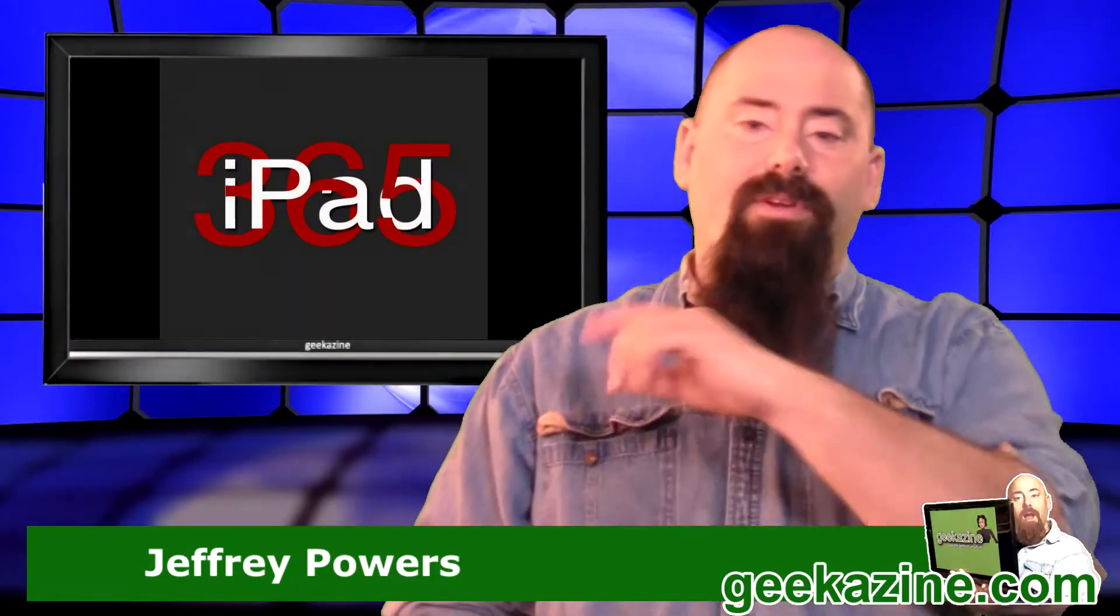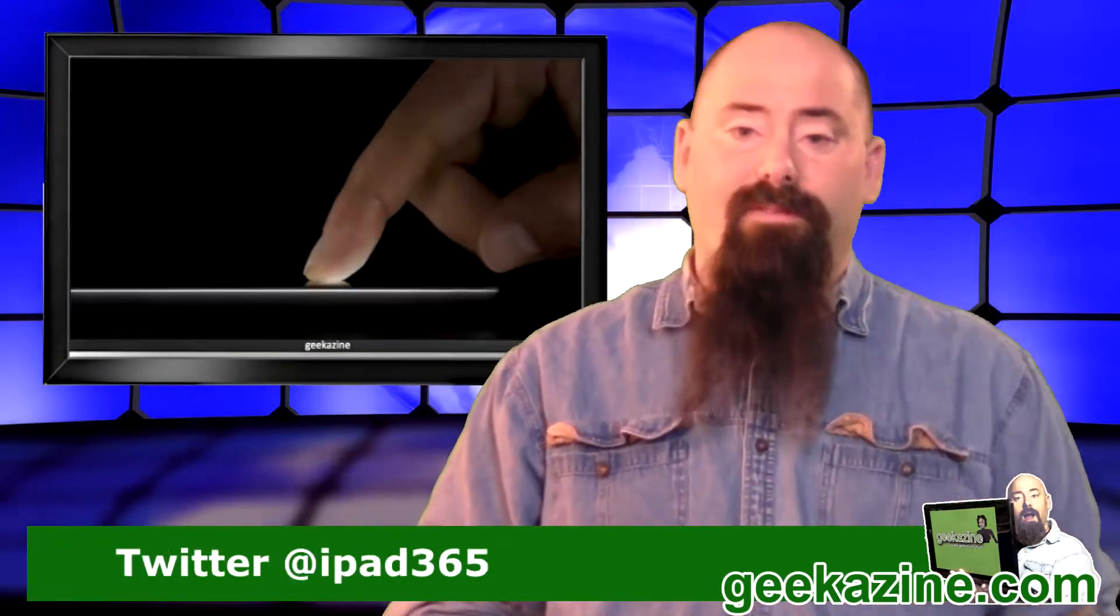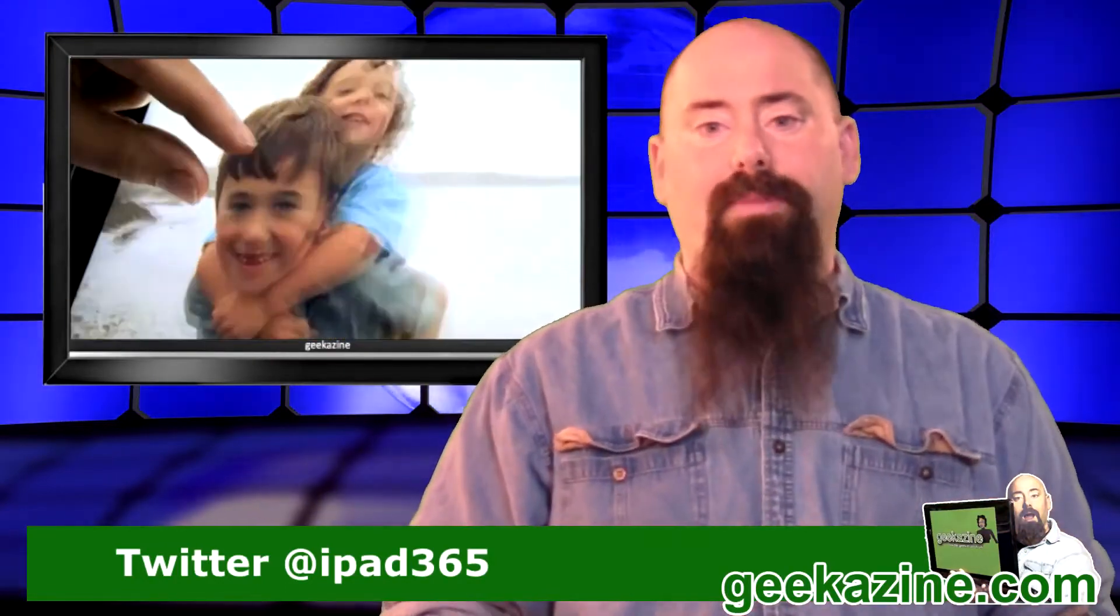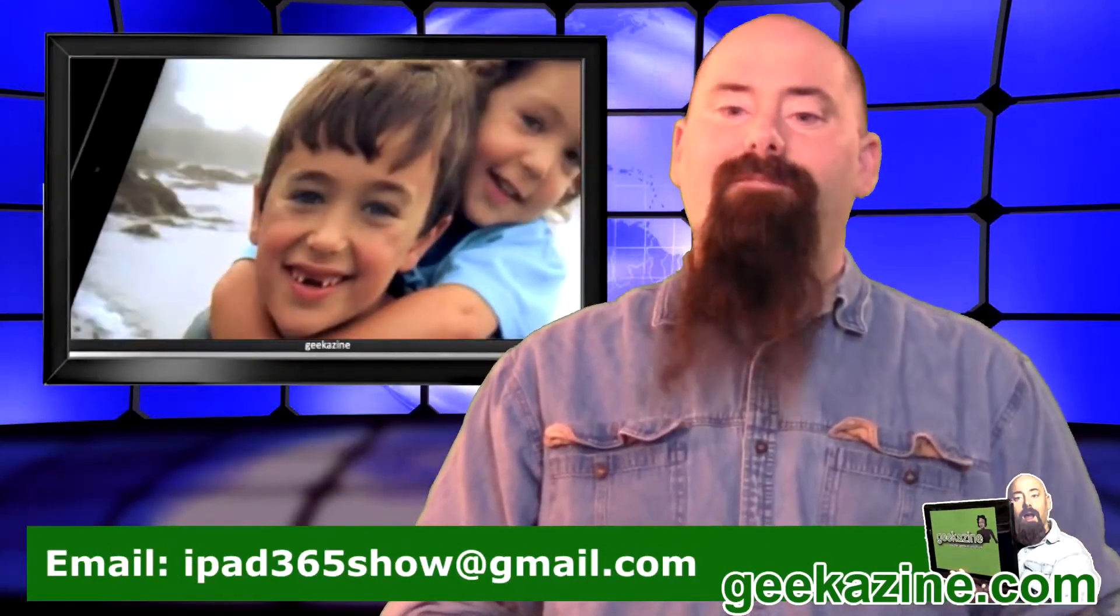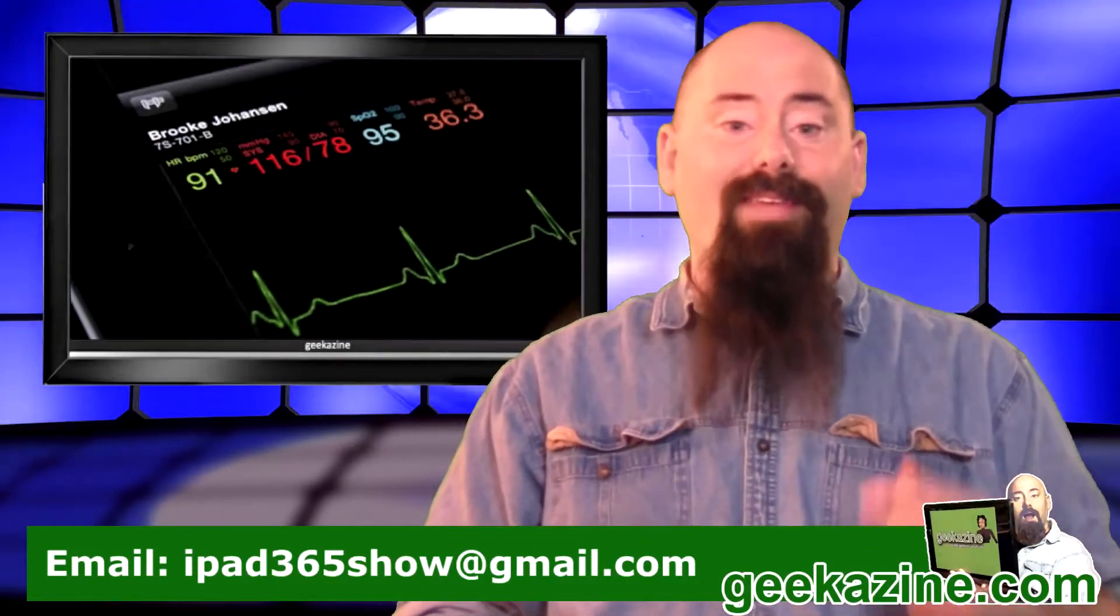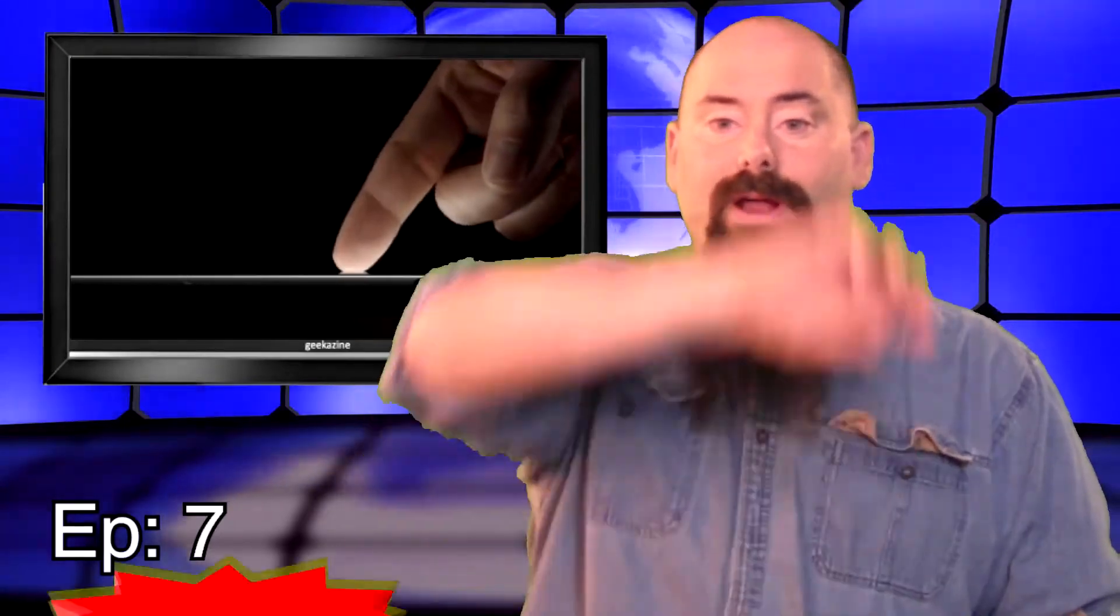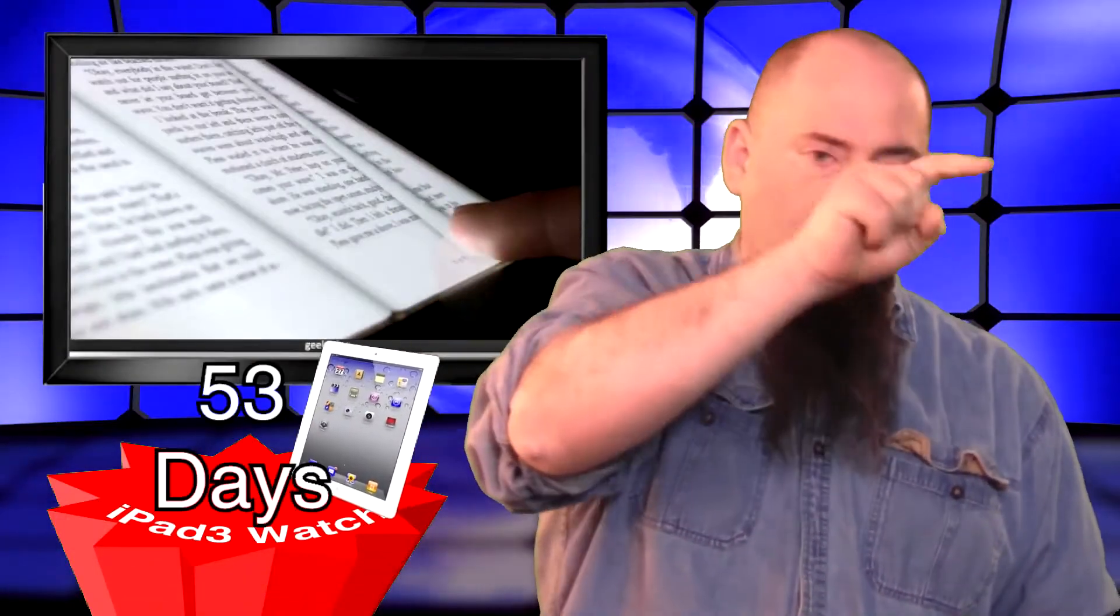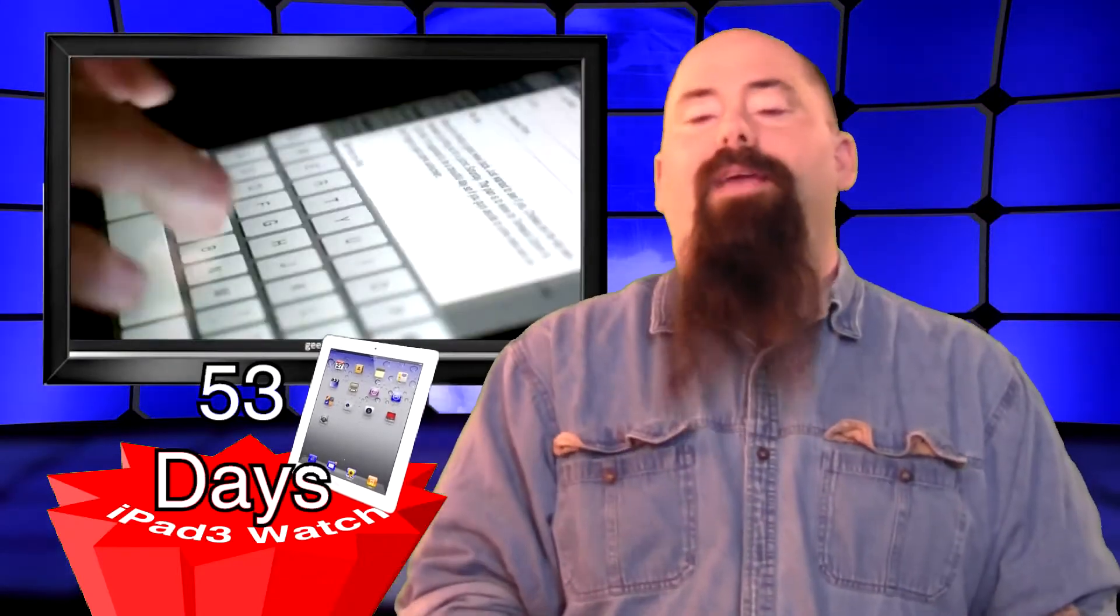Hey everybody, thanks a lot for coming out to iPad 365, the show where we review an app a day to keep your iPad in play. My name is Jeffrey Powers. Today is Saturday and Saturday means it's a wild card day. So we kind of spun the wheel and we got to this application.